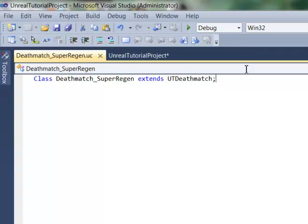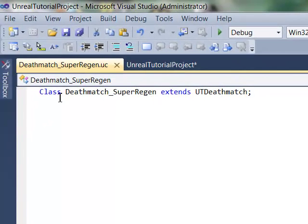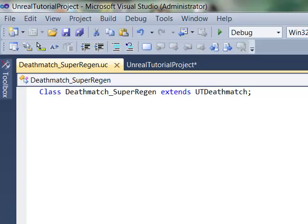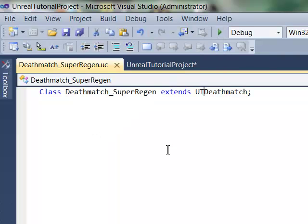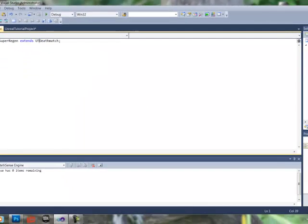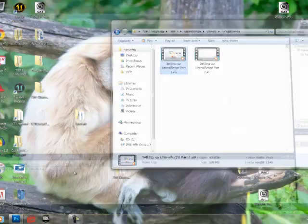And now we can see that IntelliSense is already working for us. We got some nice highlighting here. It's all working great. So, let's save this project out. Save all. And we're going to close out of it.